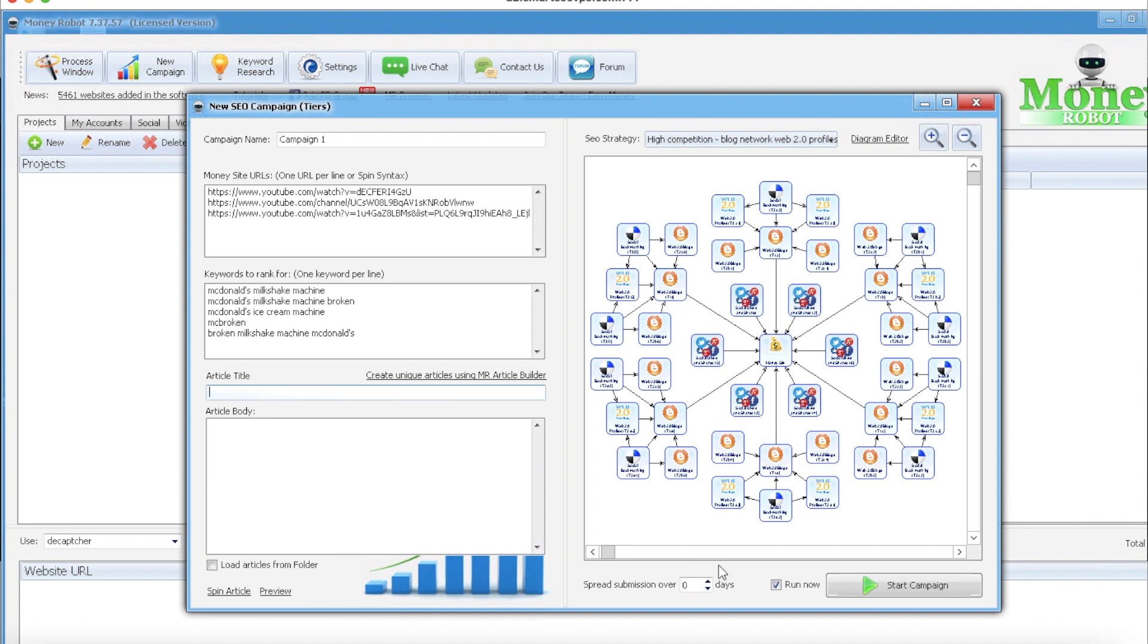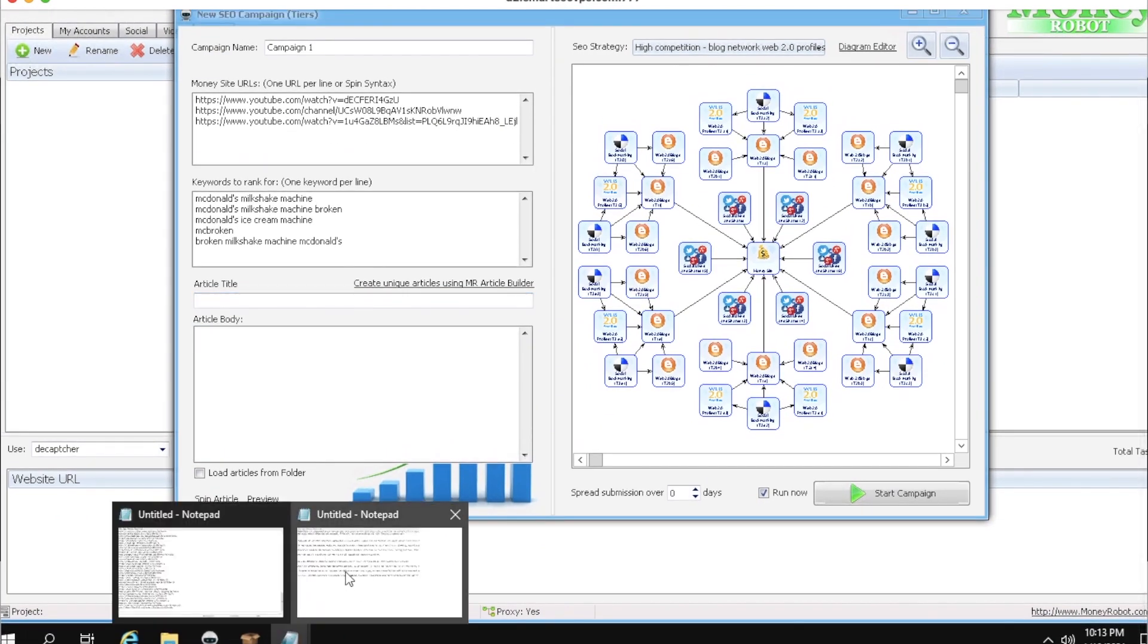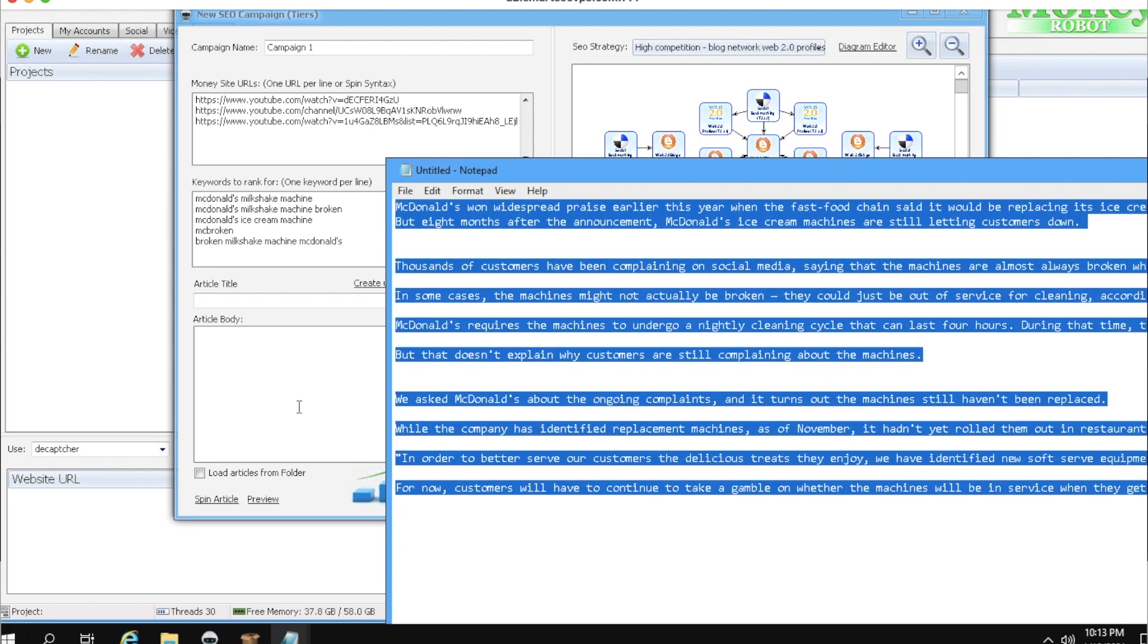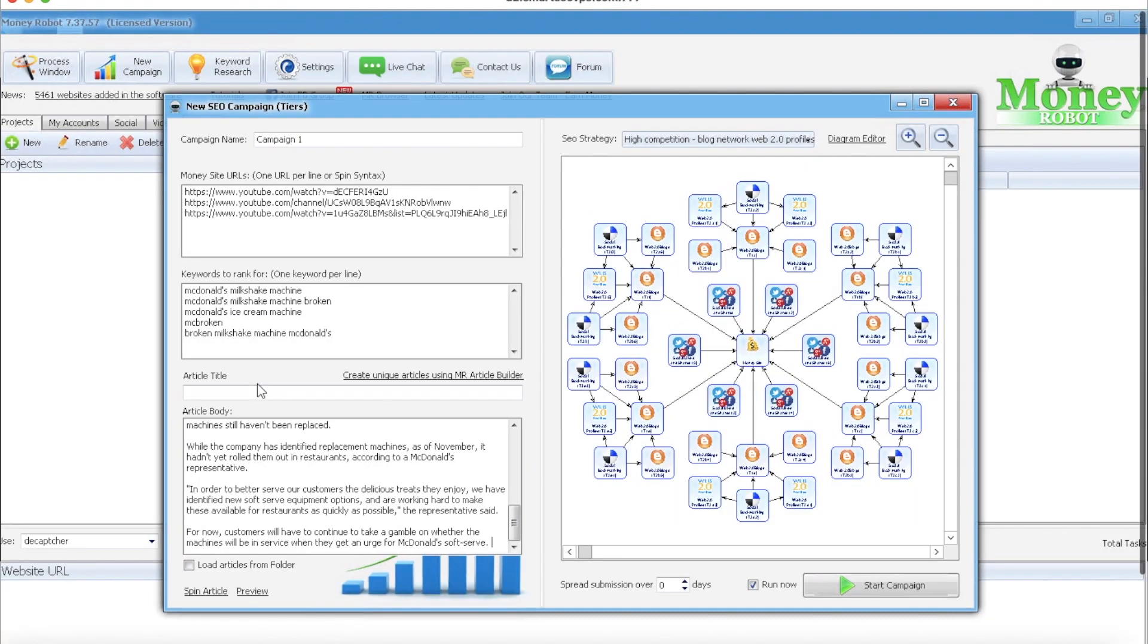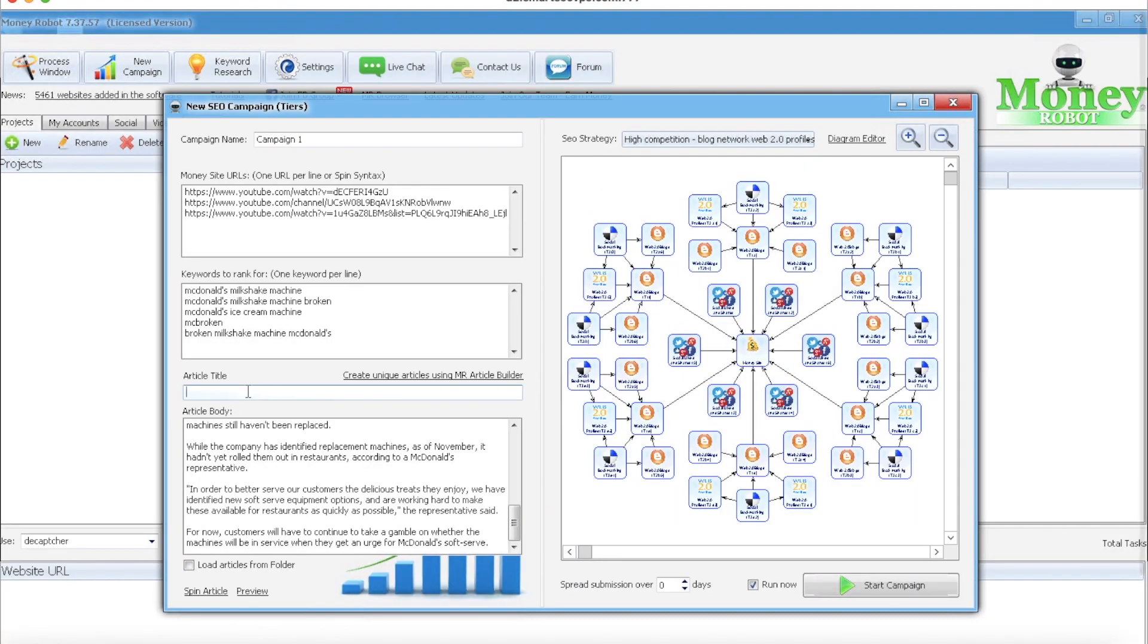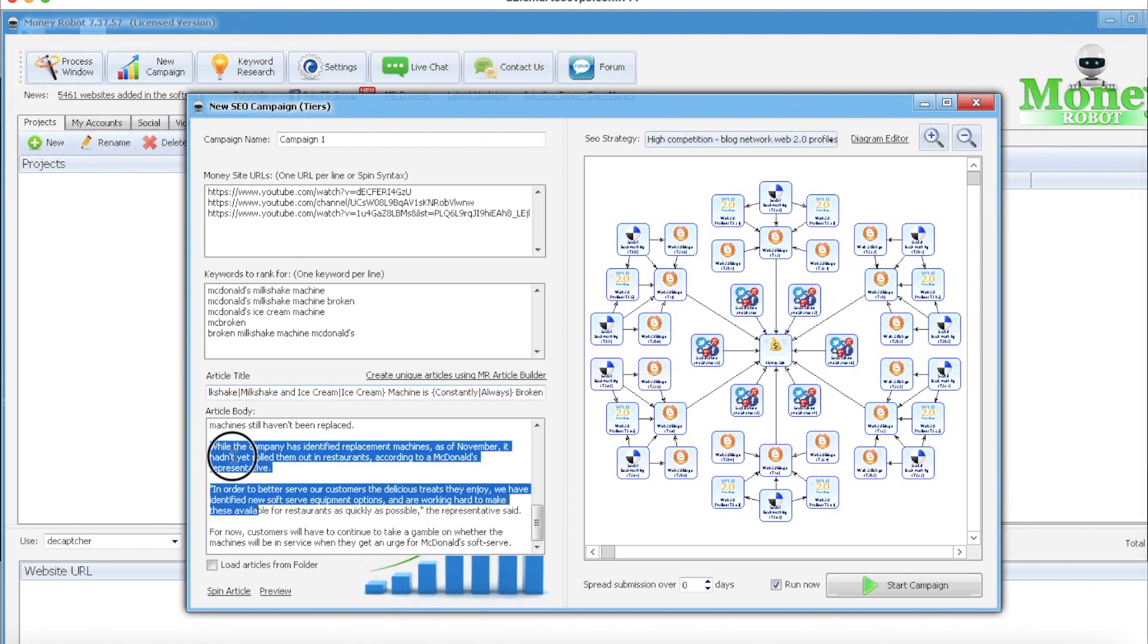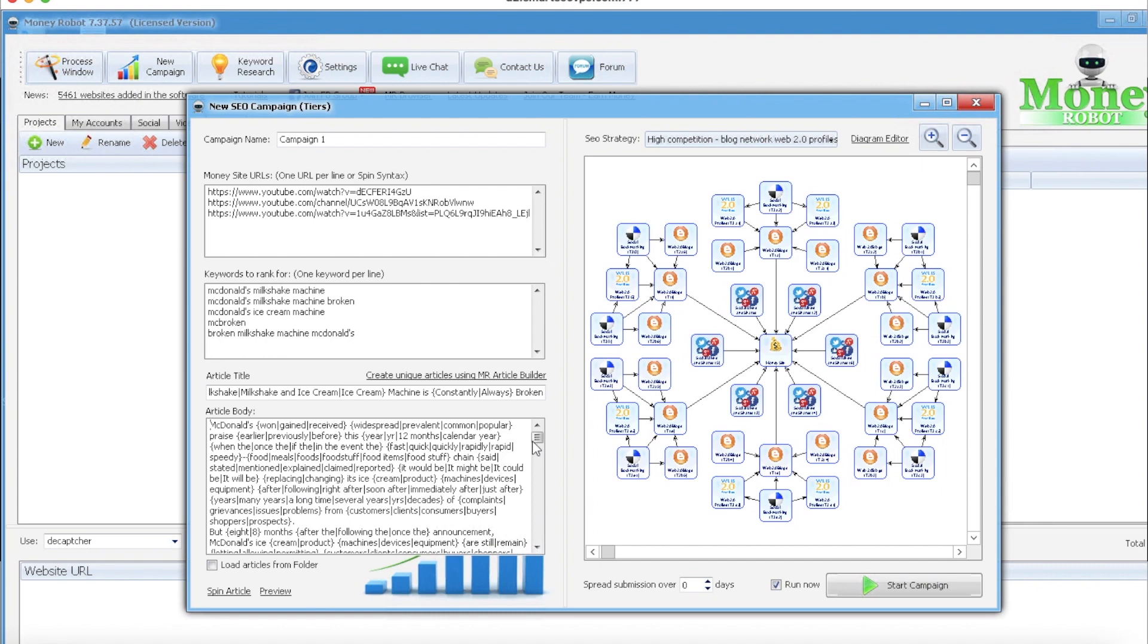Then for article title, usually you're gonna want to write your own article. But if you're too lazy to do that, then I snagged one from Business Insider I believe. Throw it in here, and then I generally at least write the spinnable title. And then for this article here at the bottom you can do spin article and it'll spin it for you.